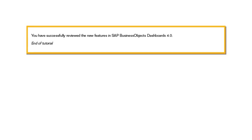You have successfully reviewed the new features in SAP Business Objects Dashboards 4.0. This is the end of the tutorial.